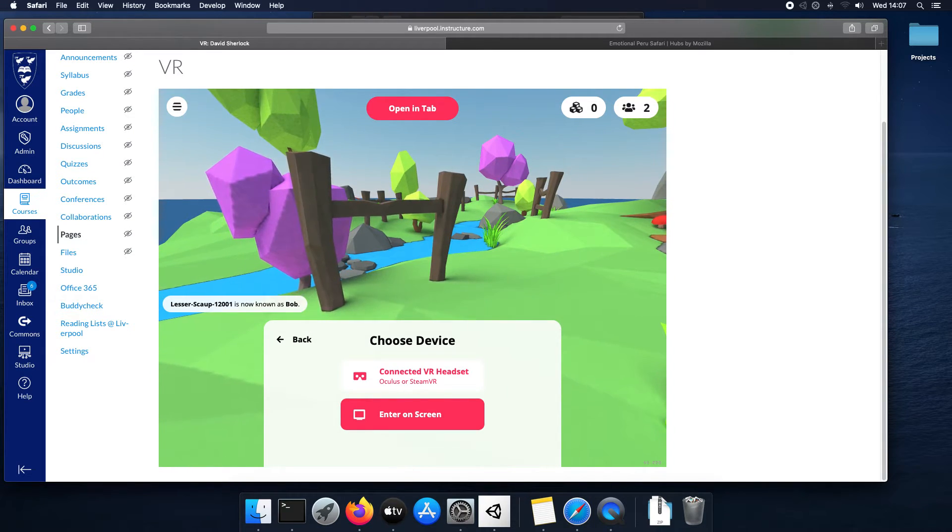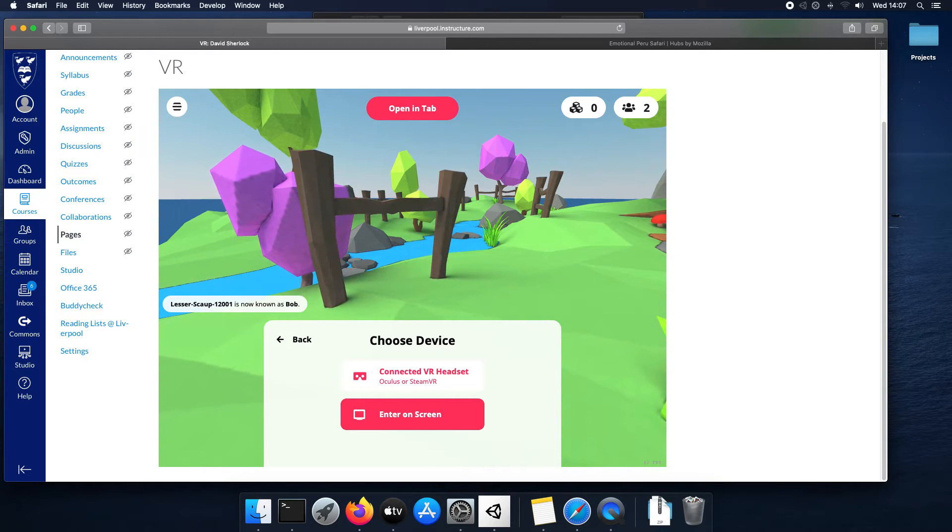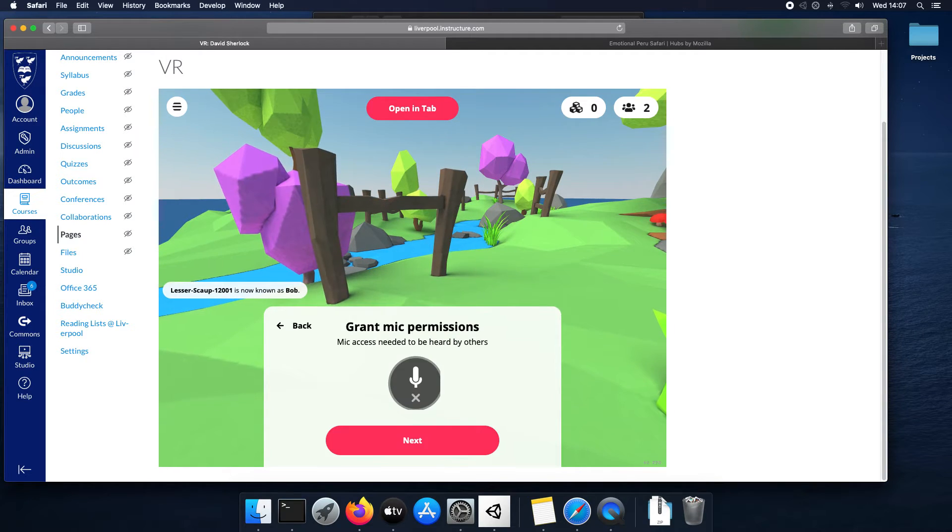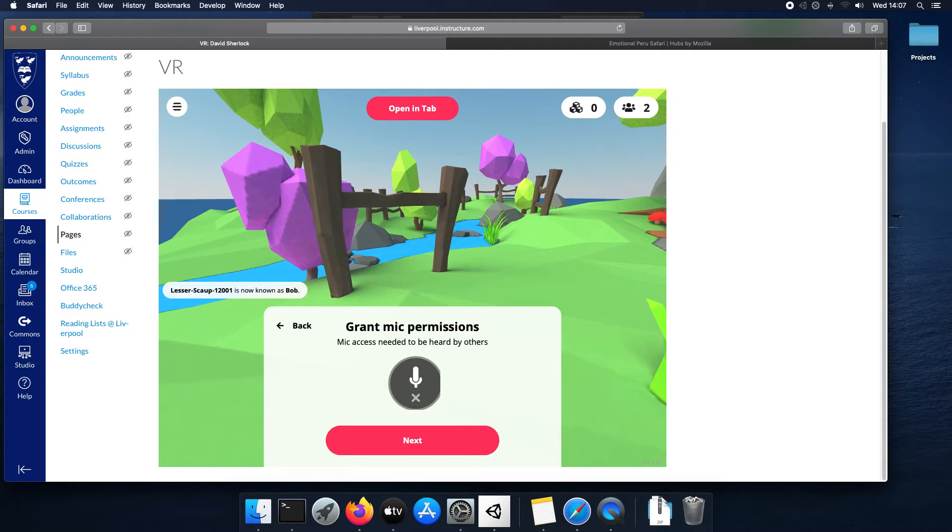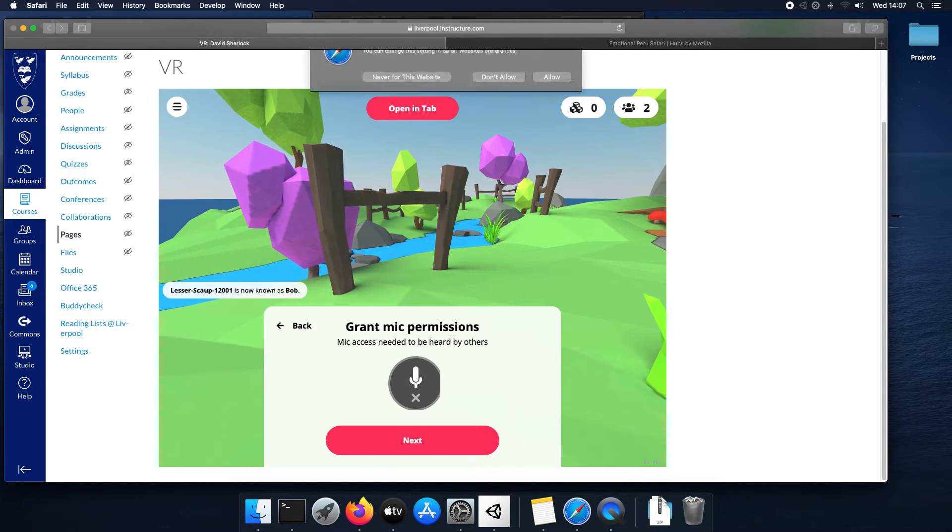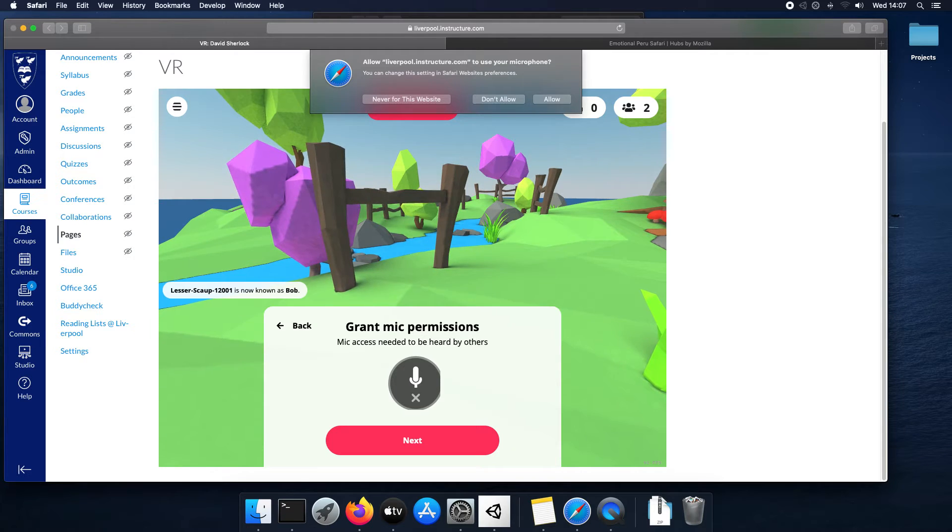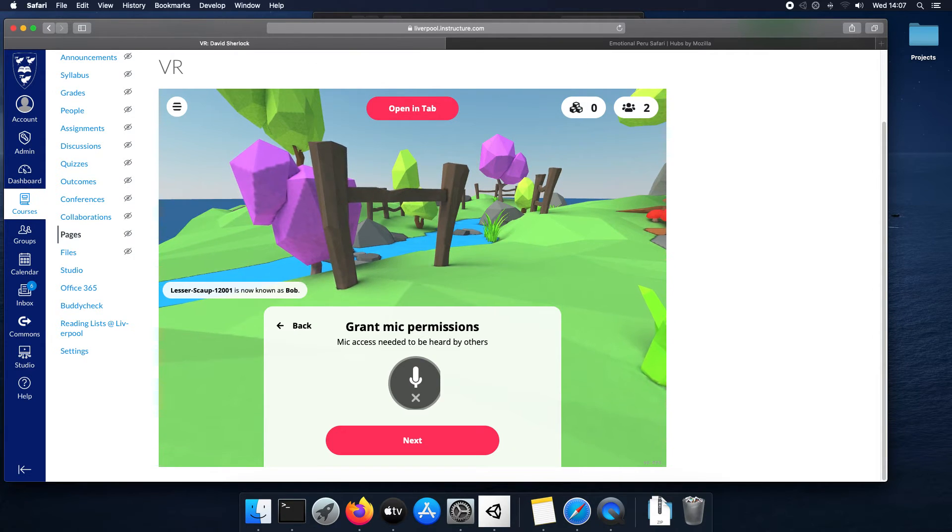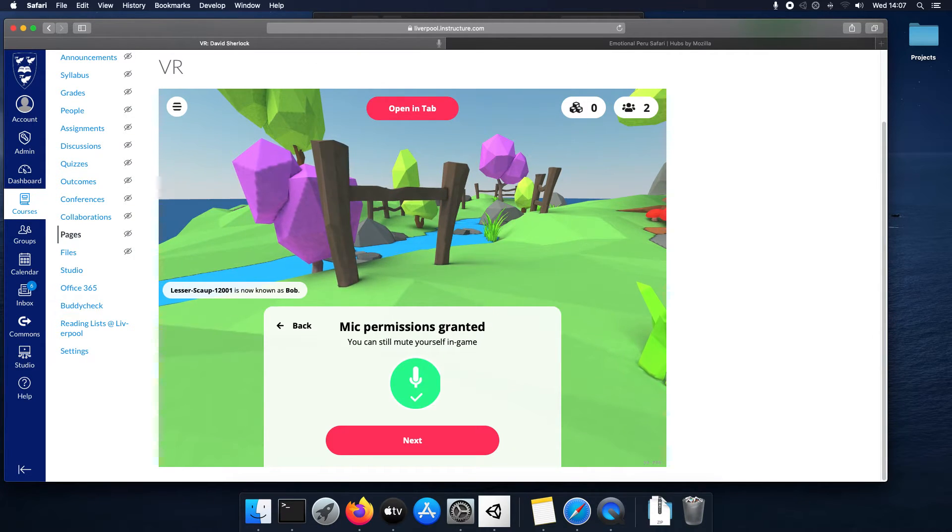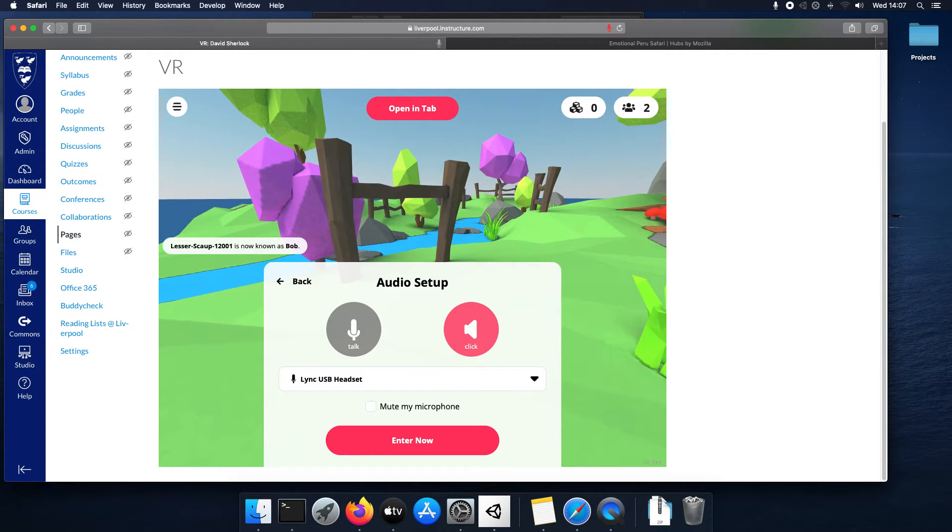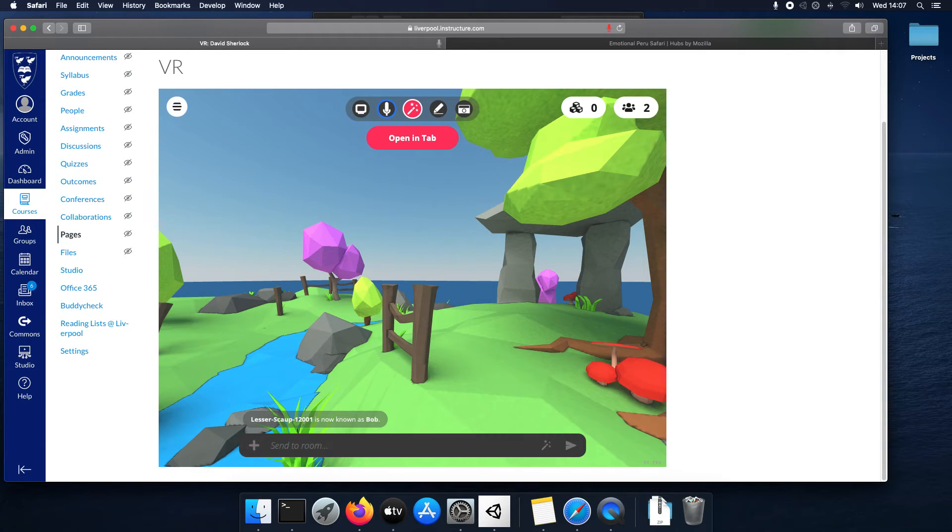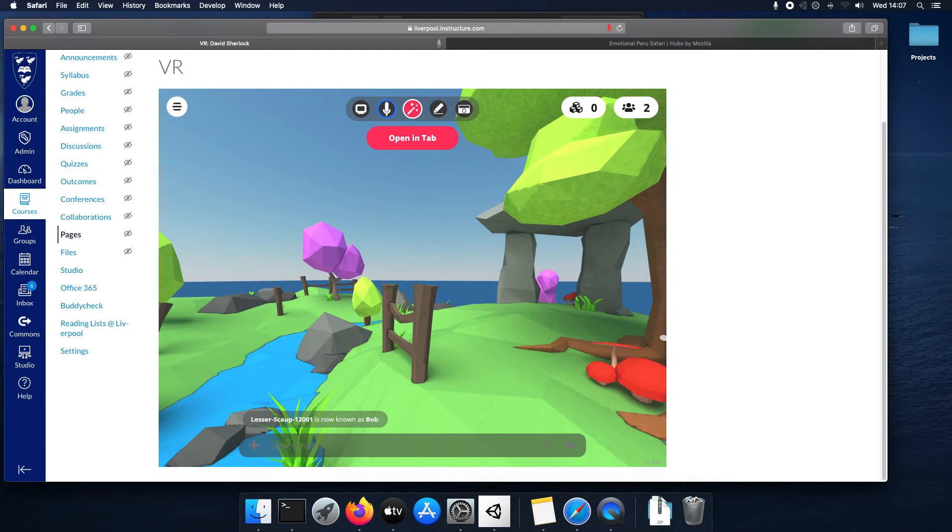You can choose how you want to enter. I'm going to enter my screen. We've got a VR headset that'll work. You can set up your mic. Pick which mic you want. And I'm in.